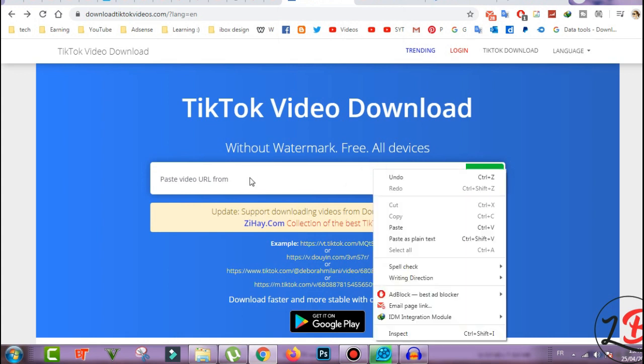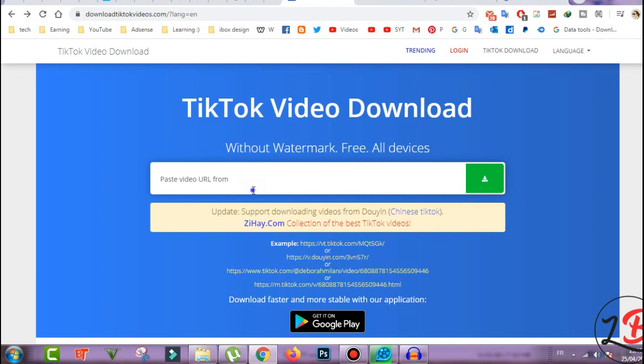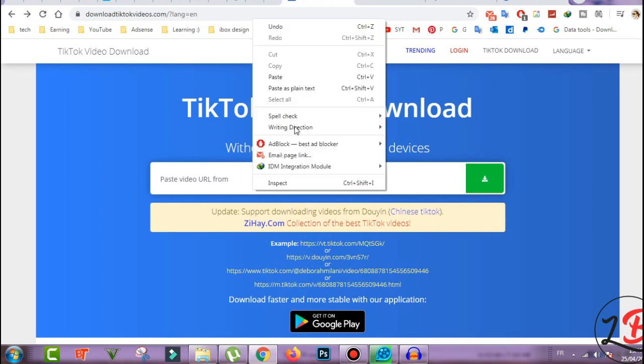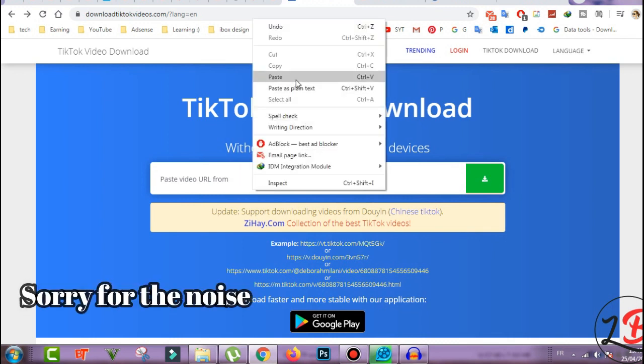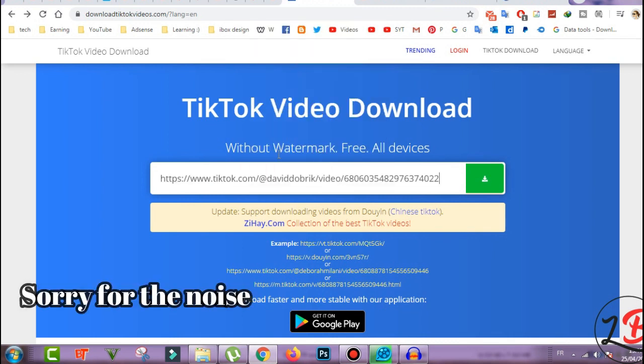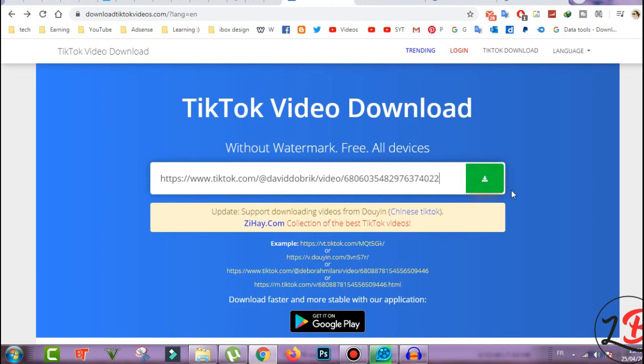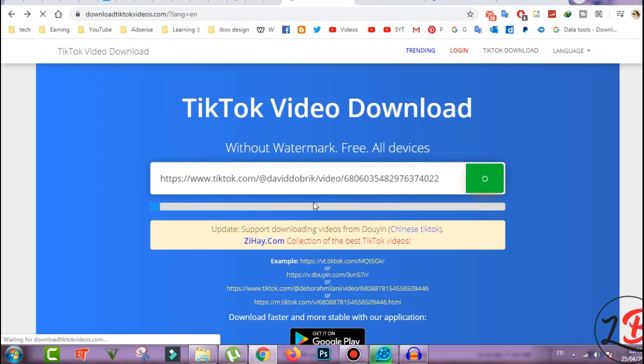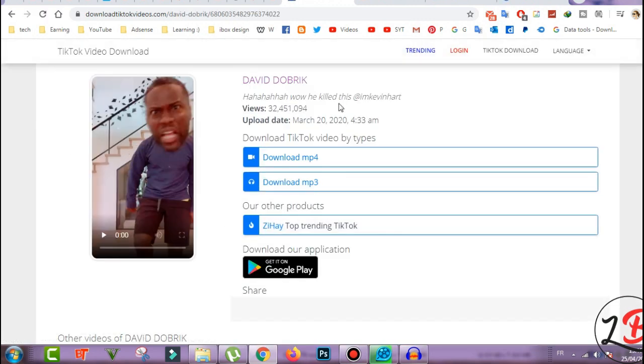Okay and just you paste your video URL or link. Okay just paste it here and you click here in this icon here, the download icon. Click, wait few seconds.